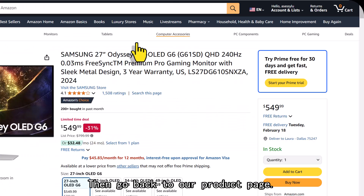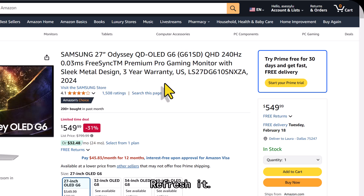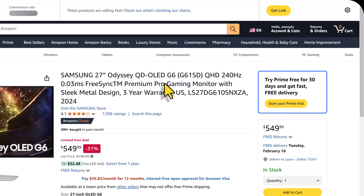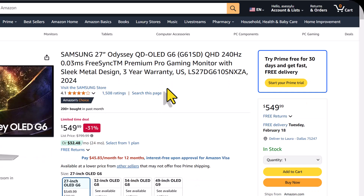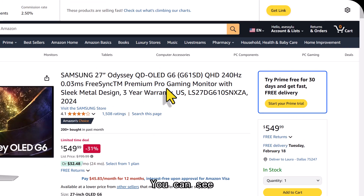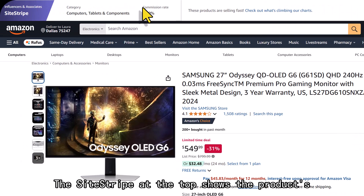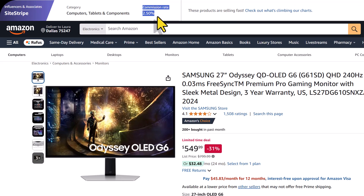Then go back to our product page and refresh it. You can see the SiteStripe at the top, which shows the product's commission rate.